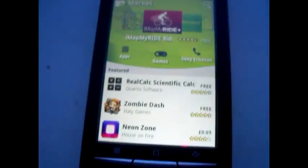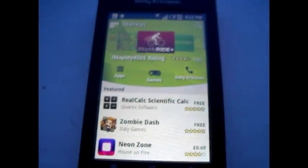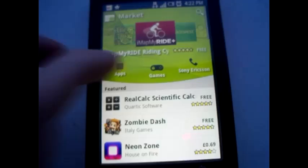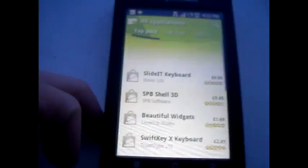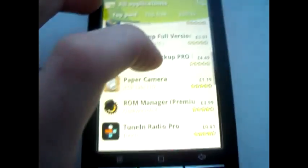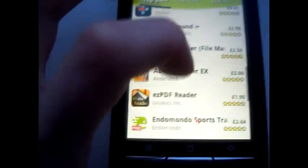Hey guys, what's up? This is another quick how-to video. This one is how to get an app on the Sony Ericsson Xperia X8. We're just going to download a free app because I'm not paying for one, if you get what I'm saying.